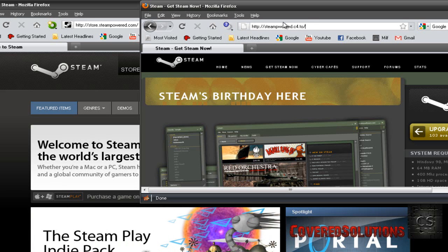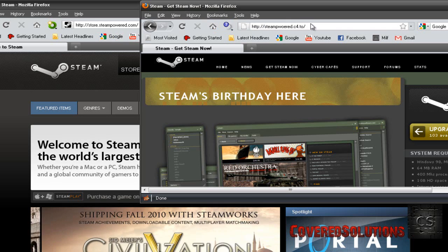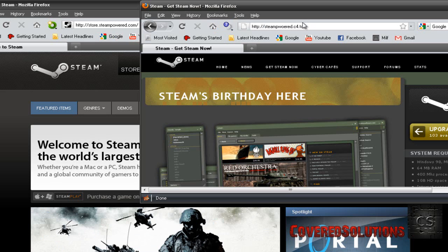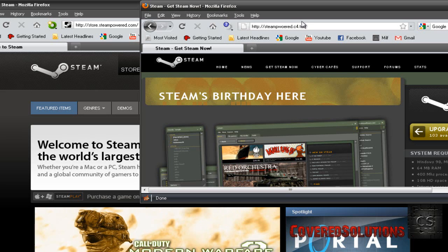They will obviously change the URL. Store is gone. Steam powered is messed up. Dot com isn't. It's dot c4 dot to. So, always notice the URL of Steam when you go on it. And remember, the real Steam's URL is store.steampowered.com.